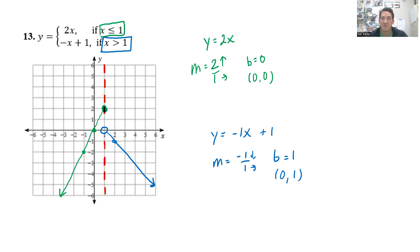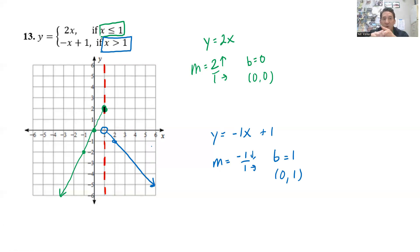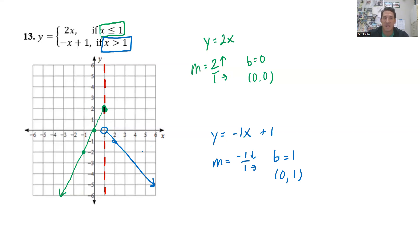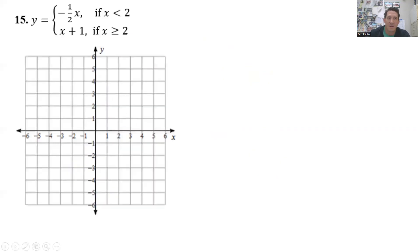And there we go — we have graphed the piecewise function. The three steps: one, put your imaginary vertical line that splits the graph; two, graph each line; three, erase what you don't need. That will do it for this lesson today. We'll see you next time.